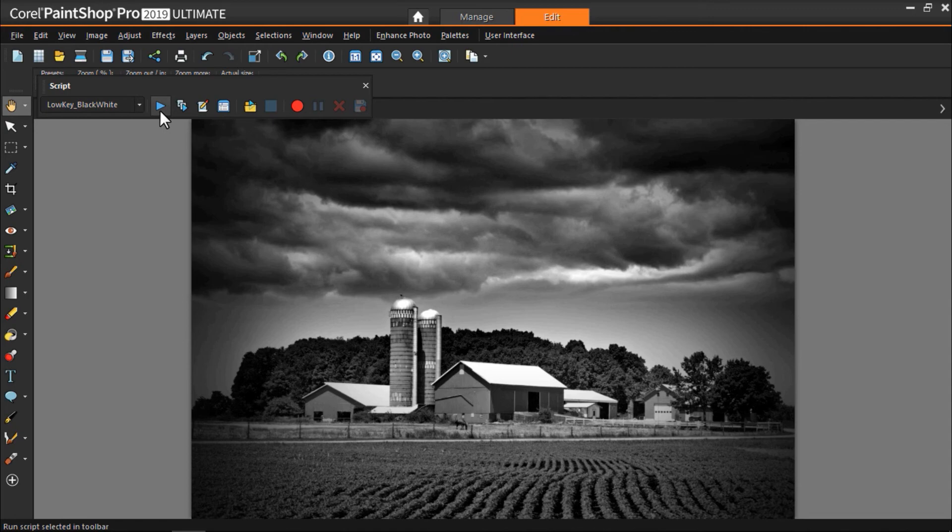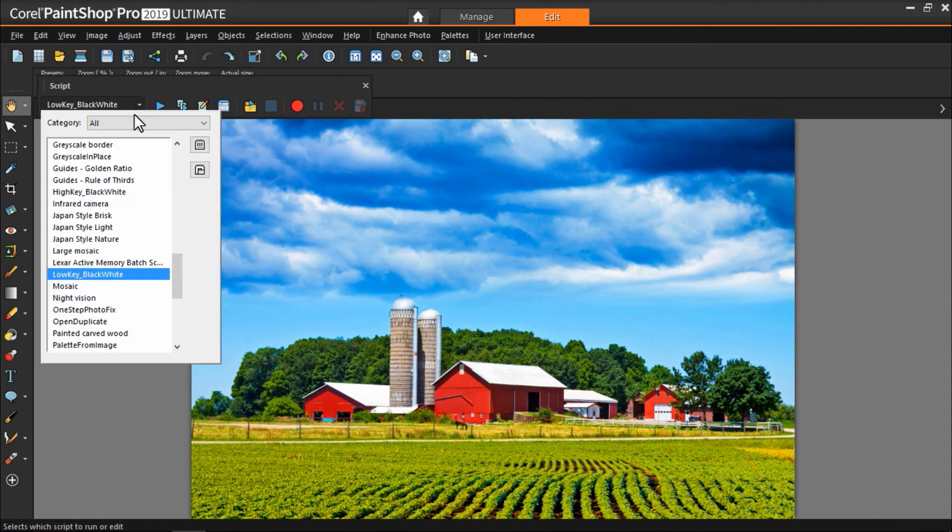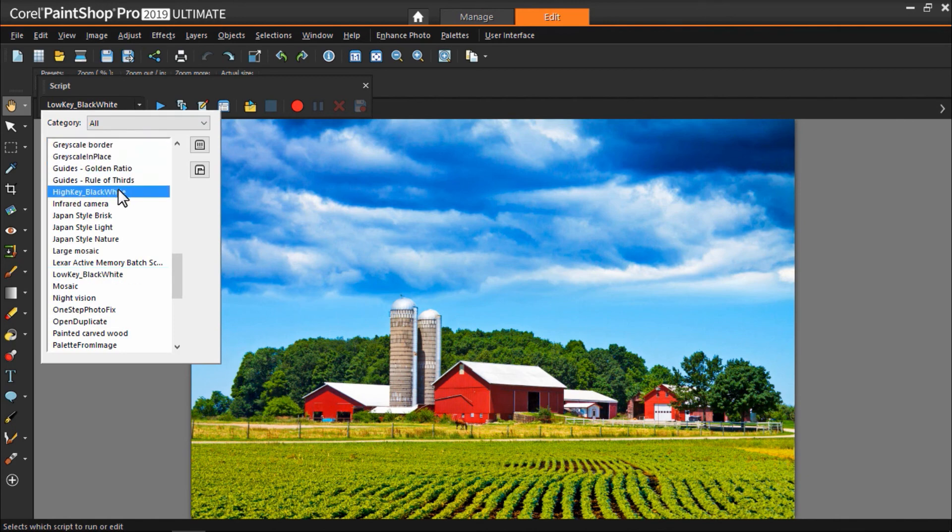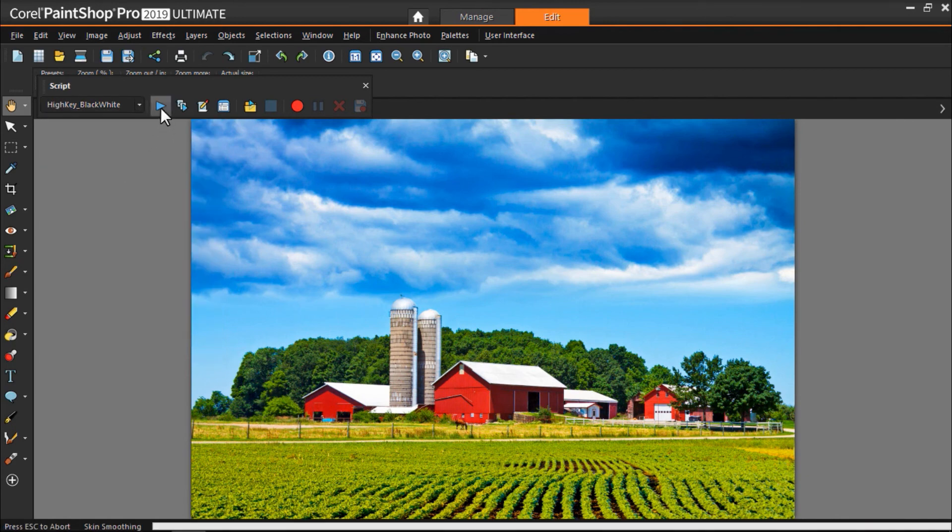Now I'm going to click undo to show you another example. This time I'll try the high key black white script. And again, I'll press the play button to run the script.